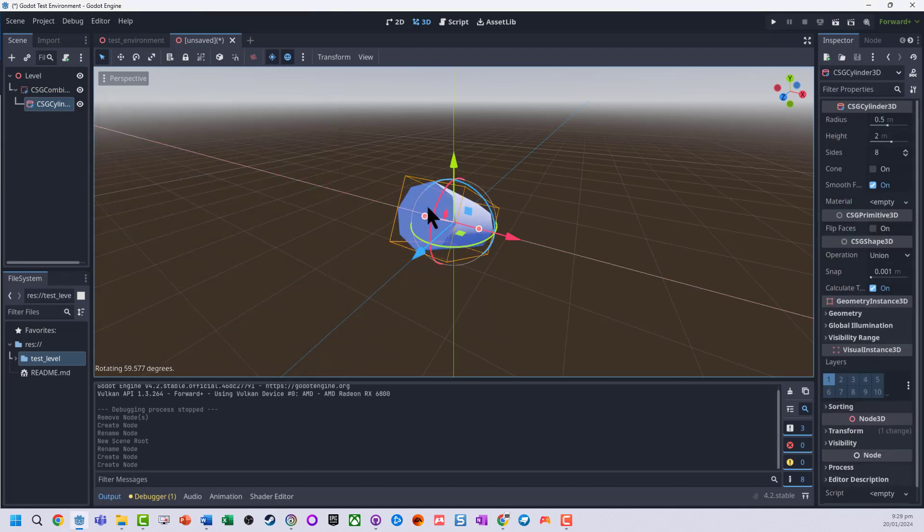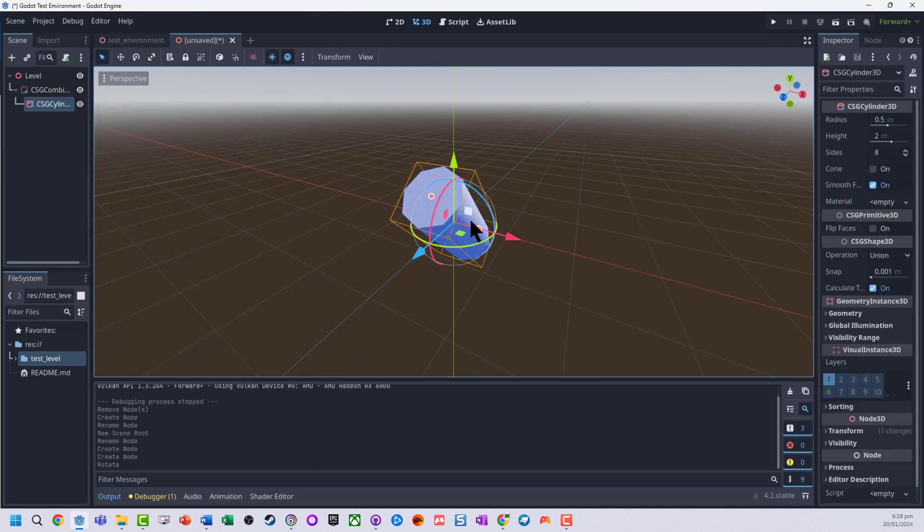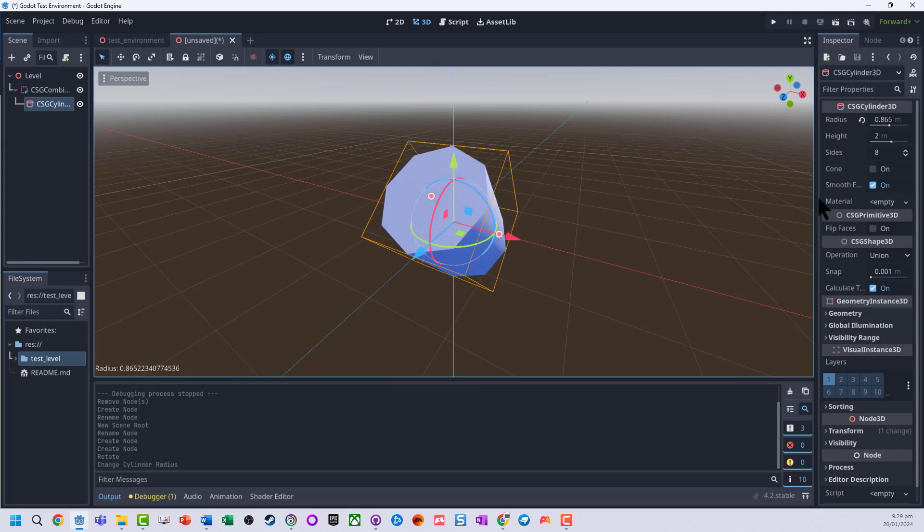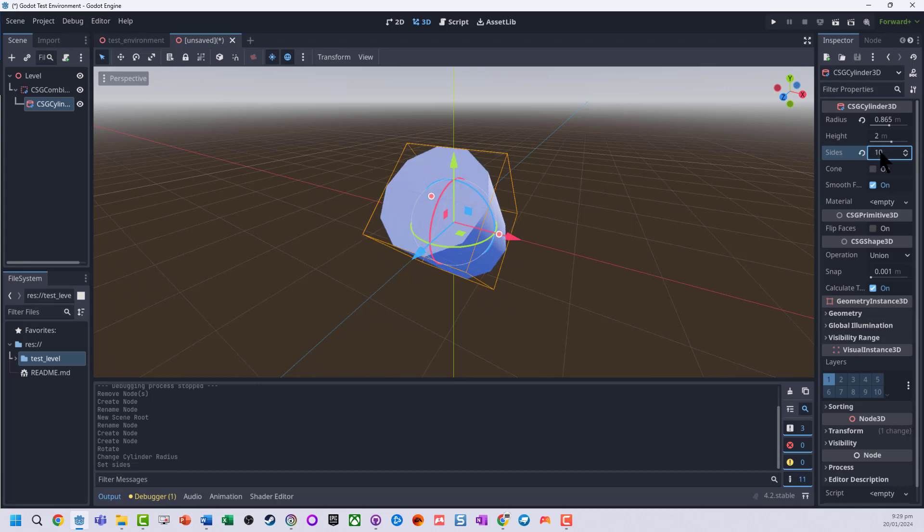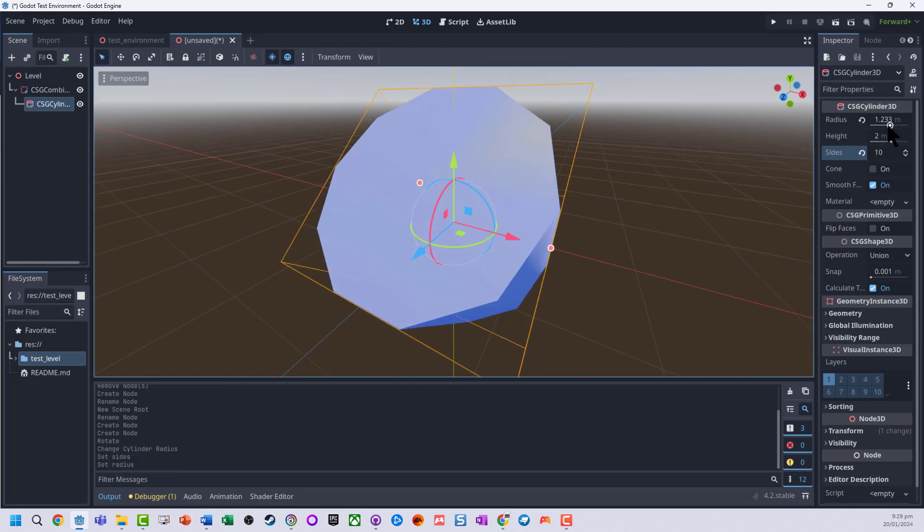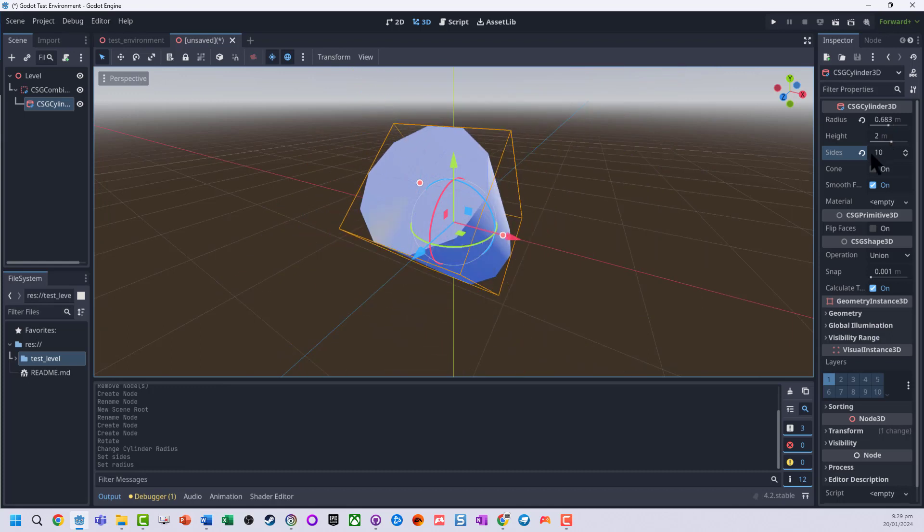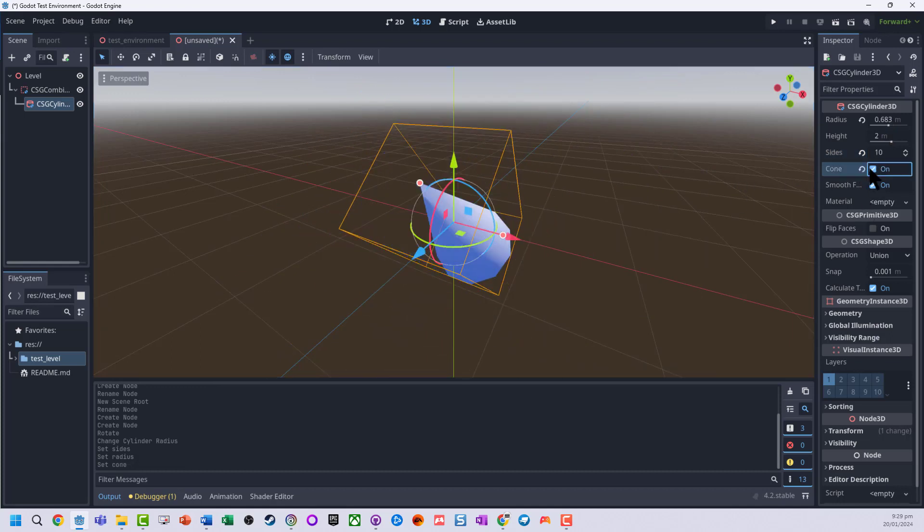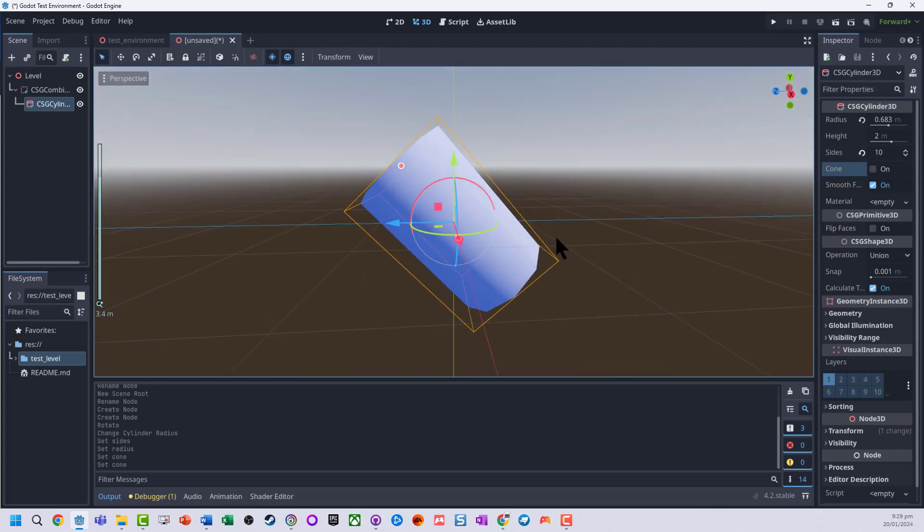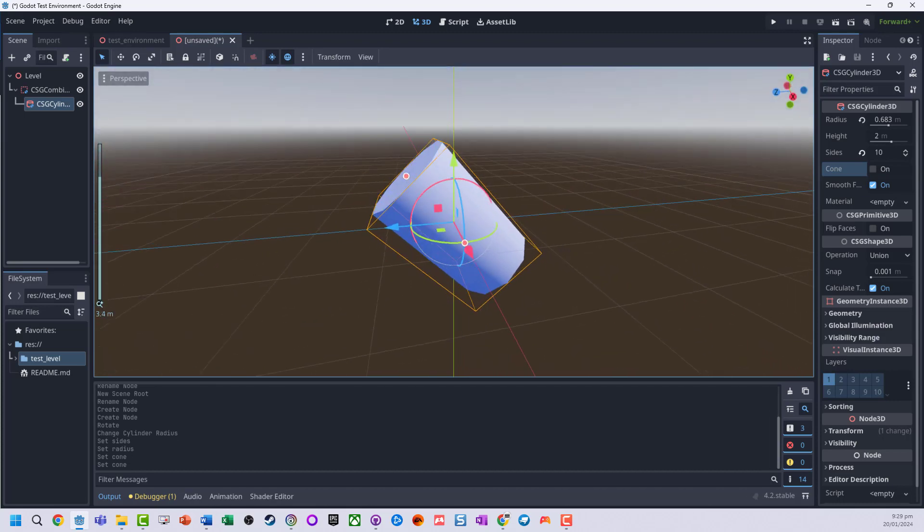I can now use my different tools to rotate this around, stretch it out, change the number of sides on it, play around with the radius. There's a lot of different settings that we can actually do to get different shapes.